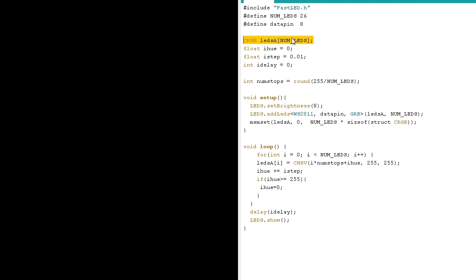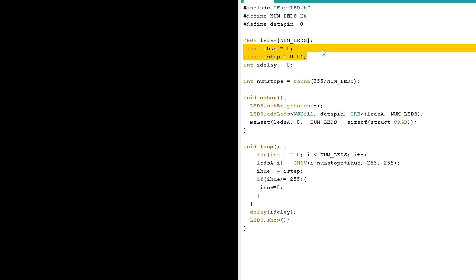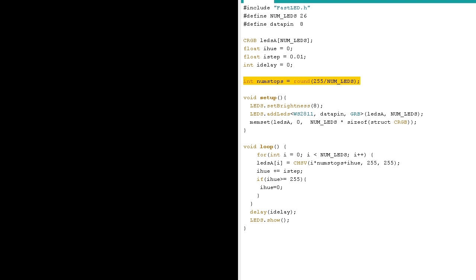Here I'm bringing in a new data type. Remember data types are stuff like the CRGB or the int. And the float is just used when you're dealing with numbers with decimal places like this. And I chose to go with the decimal place here just so I could get a very high degree of accuracy and calculate some very smooth fades.